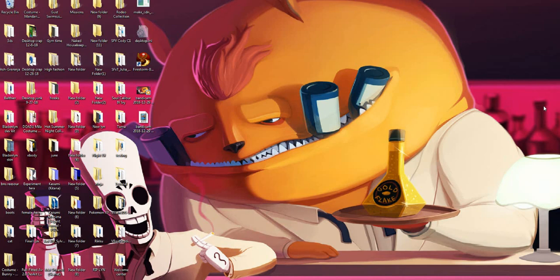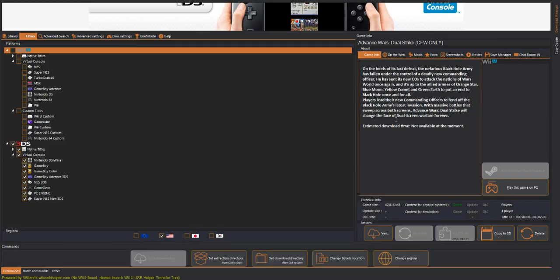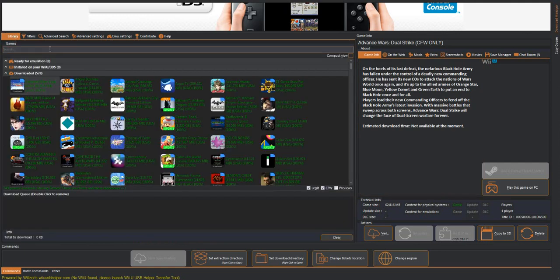So, before Nintendo began to patch, I used a program called USB Helper, which is supposed to be used for downloading Wii U games, but at the time it also allowed you to download 3DS games.